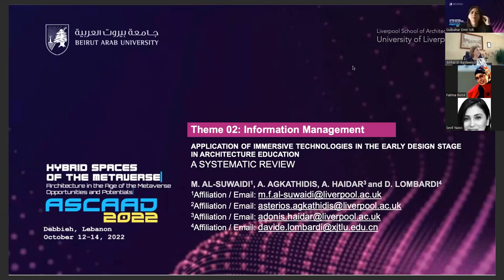I'm very excited and grateful to be able to take part in the ASCAD 2012-2022 conference, Hybrid Spaces of the Metaverse. The topic of our research is titled 'The Application of Immersive Technologies in the Early Design Stages in Architecture Education: A Systematic Review.'